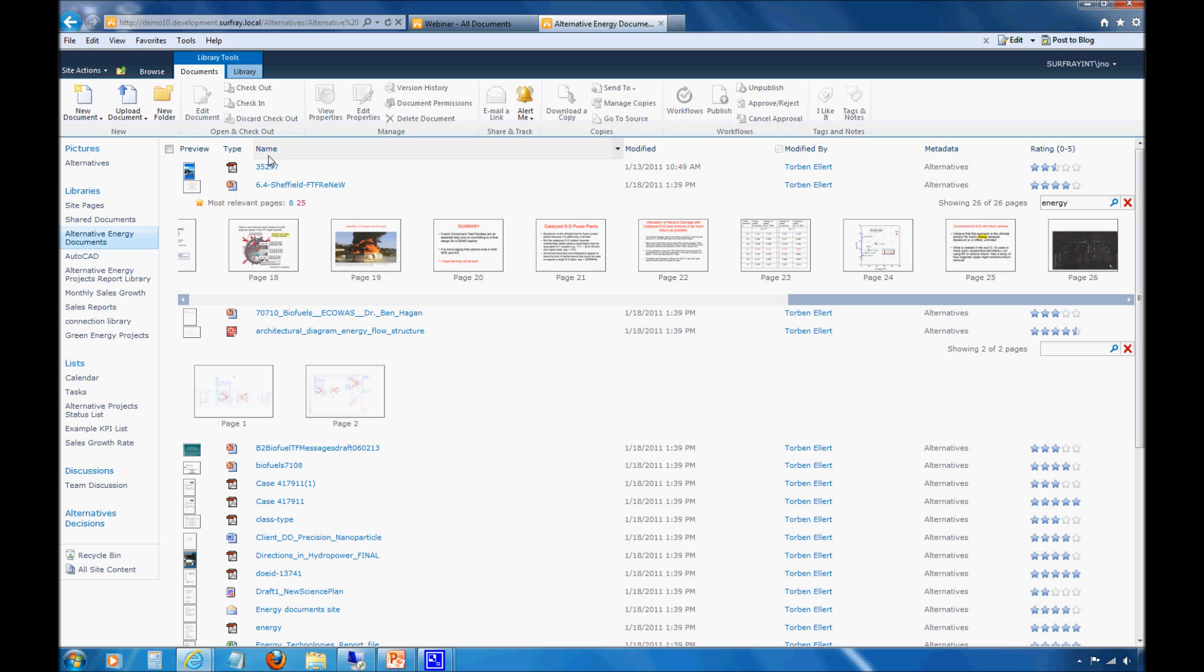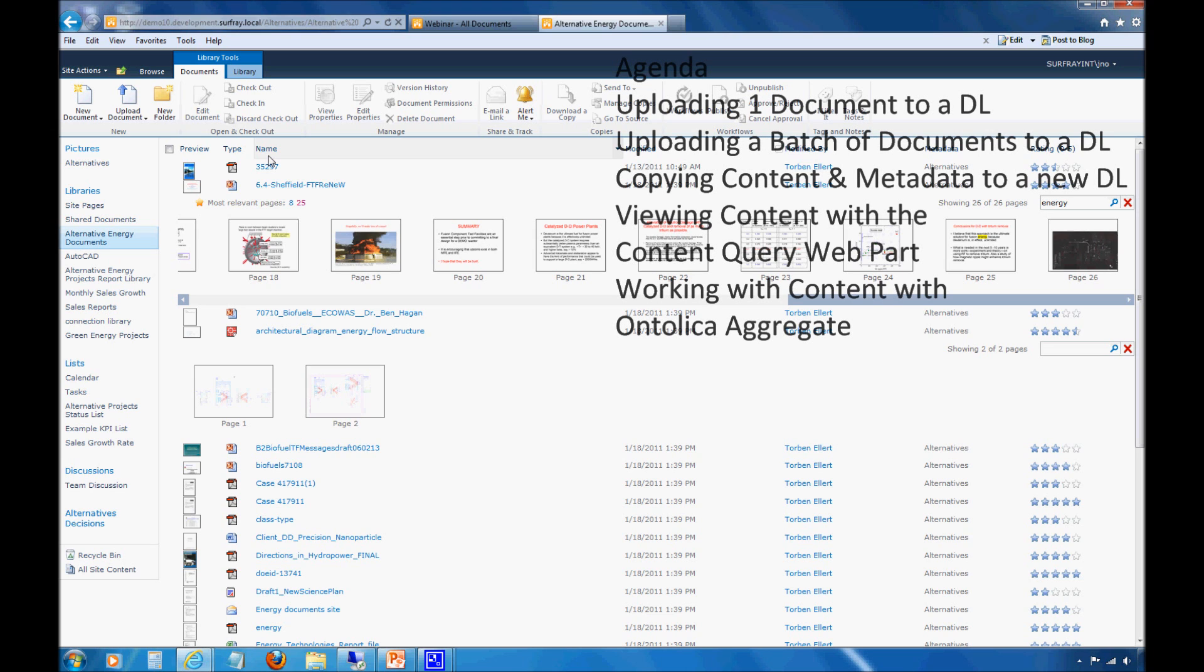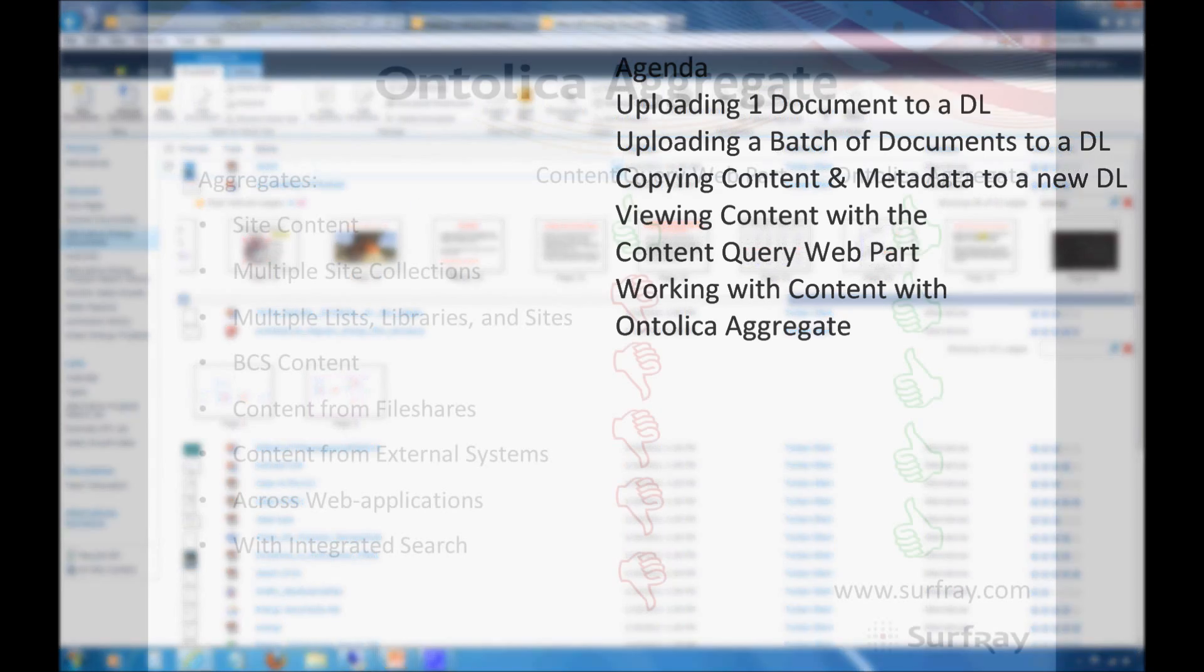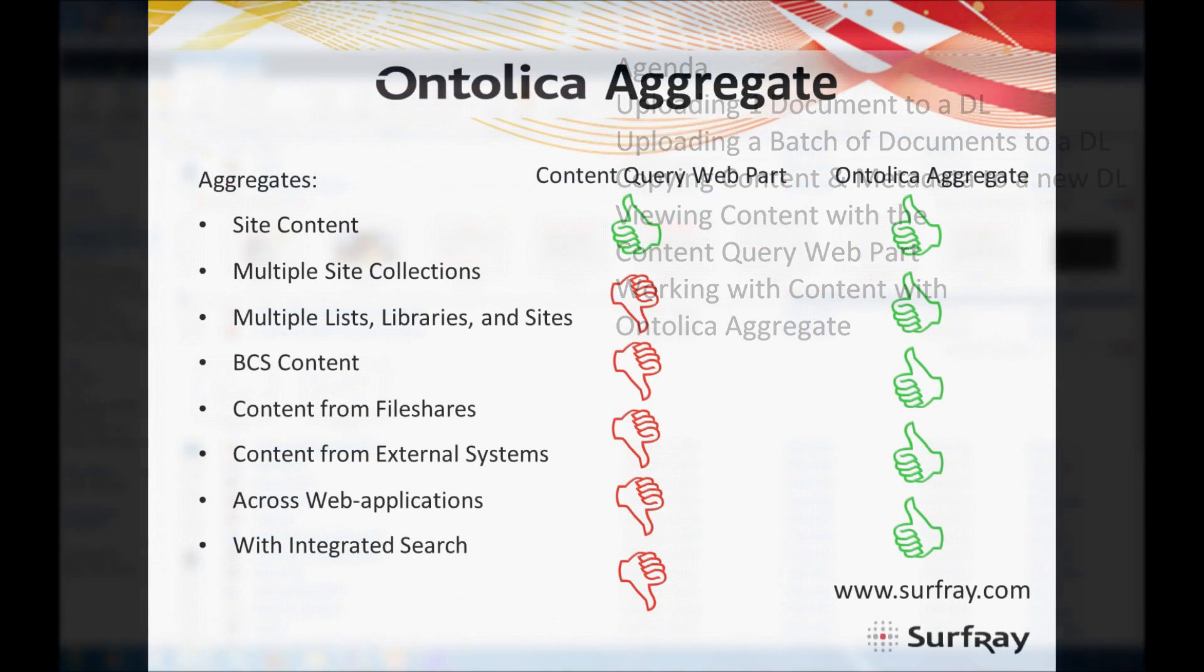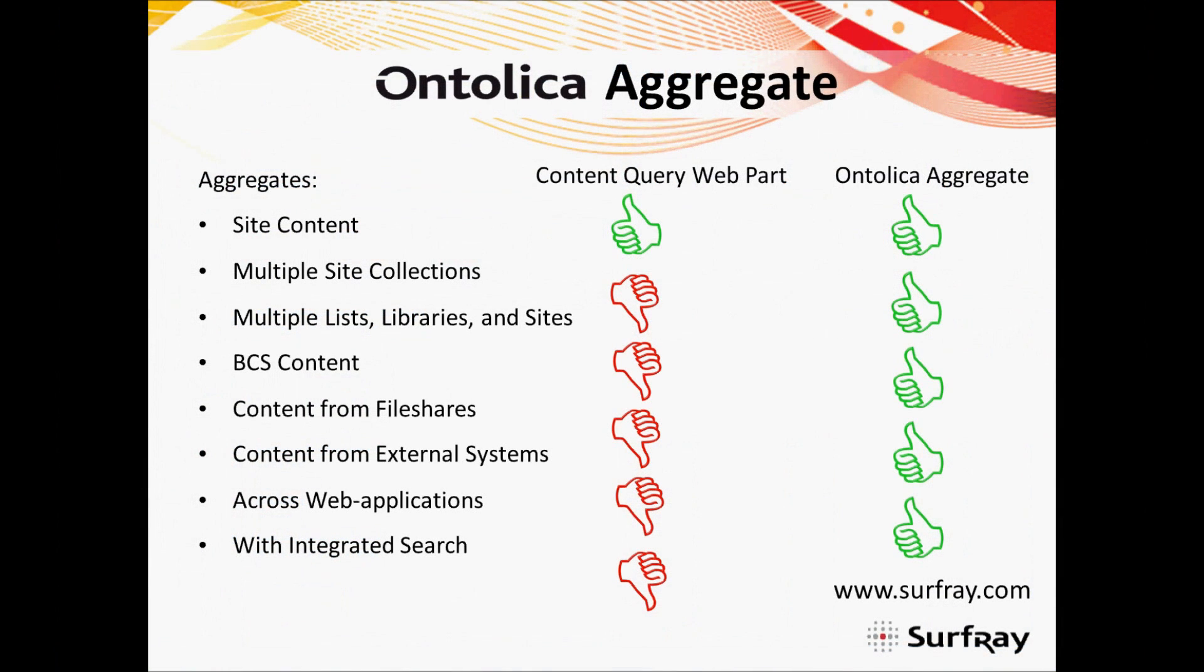I mentioned that the content query web part has a few restrictions to them. So what are those restrictions? What can we use it for and what can't we use it for? And then how do we get around those restrictions? We'll jump back to my slide deck here for a second. I'll show you a couple of those restrictions. Then we'll jump into Ontolica aggregate, which is a new solution.